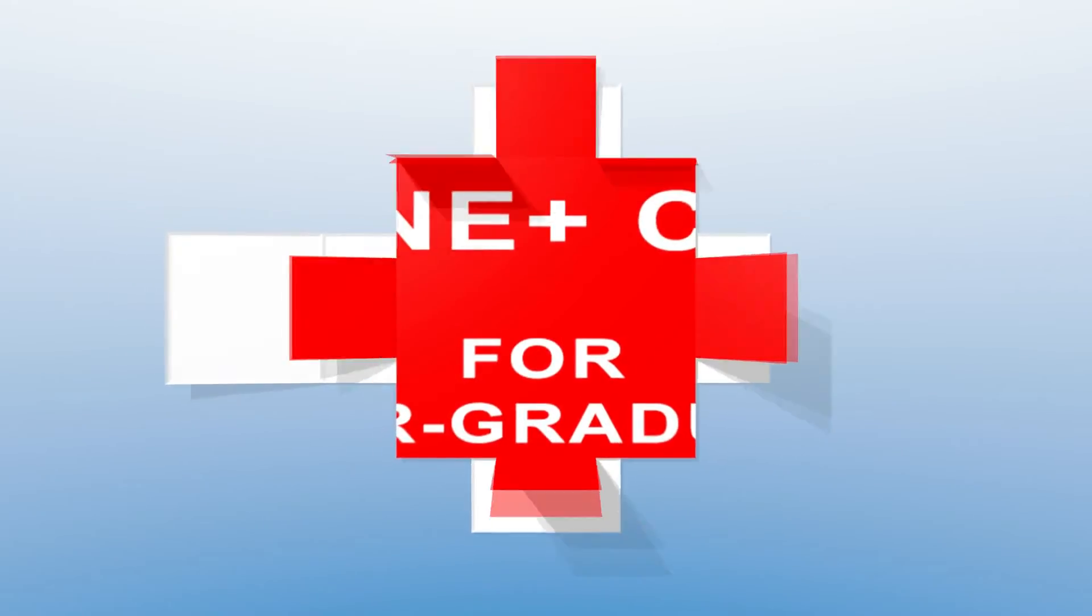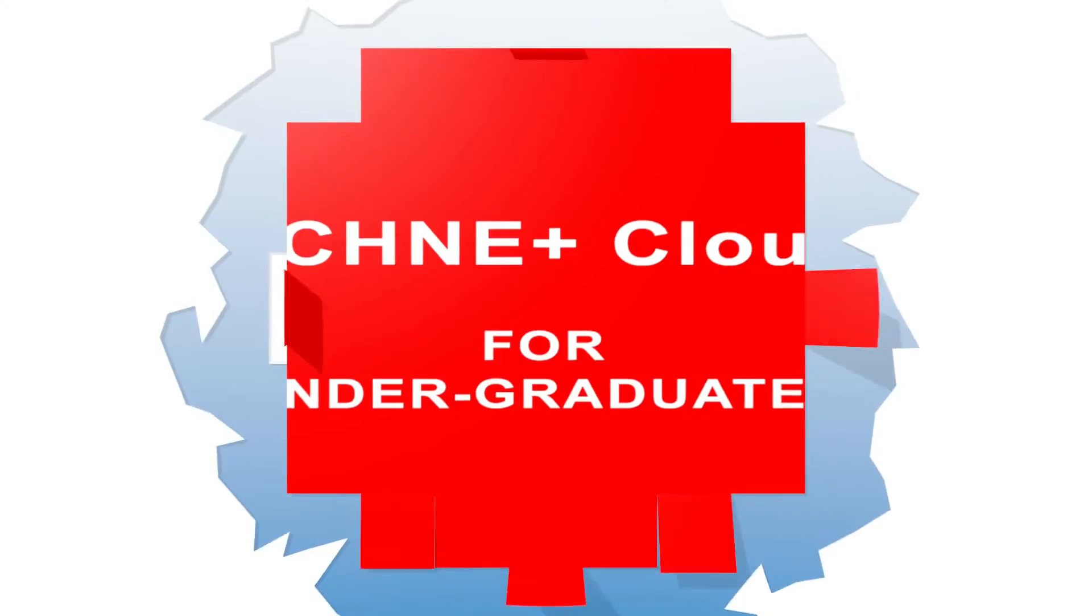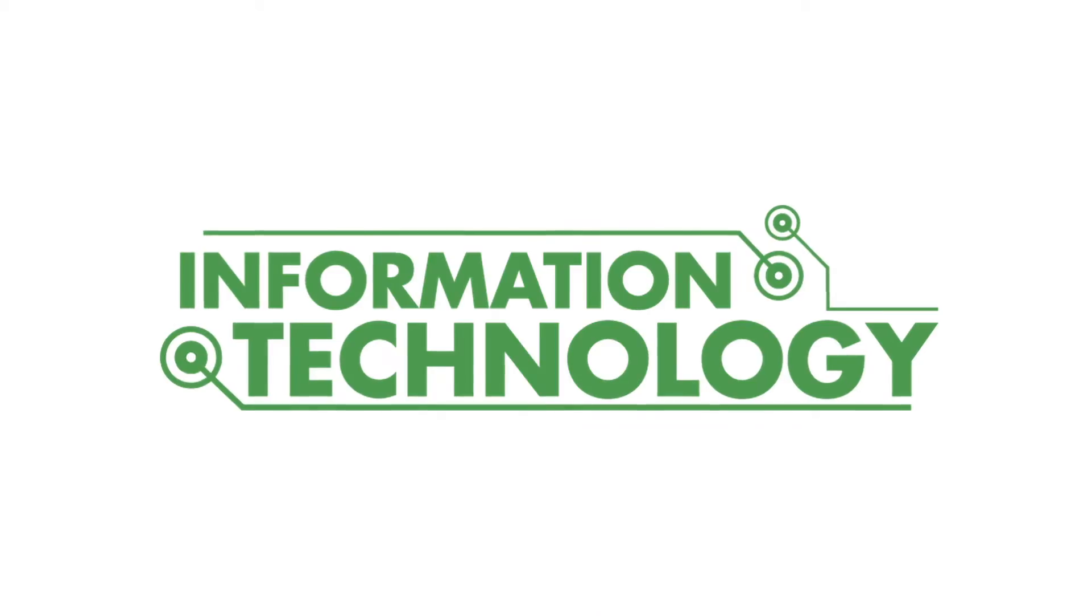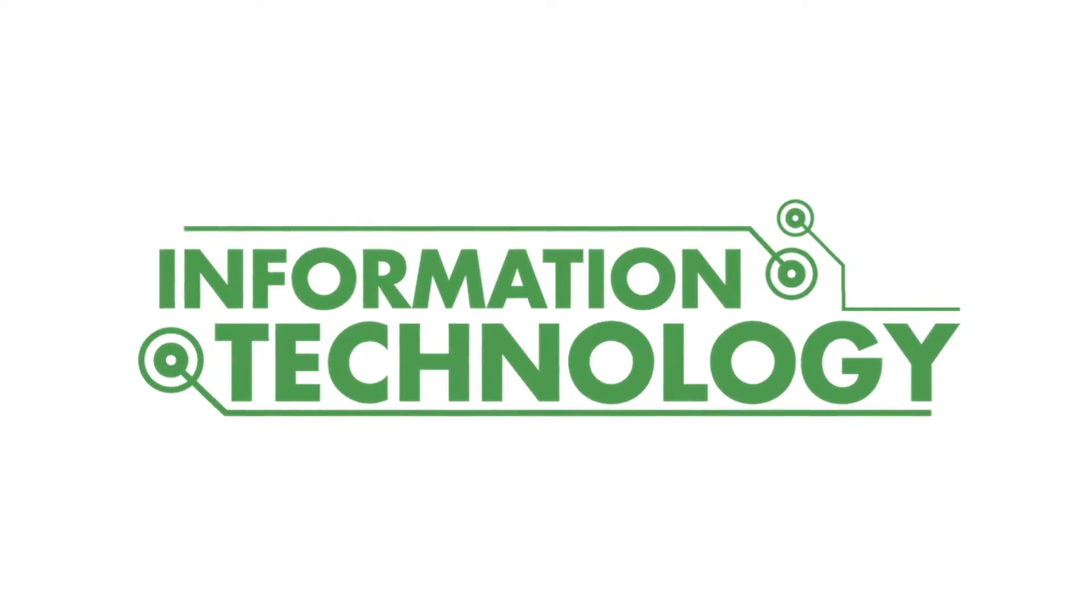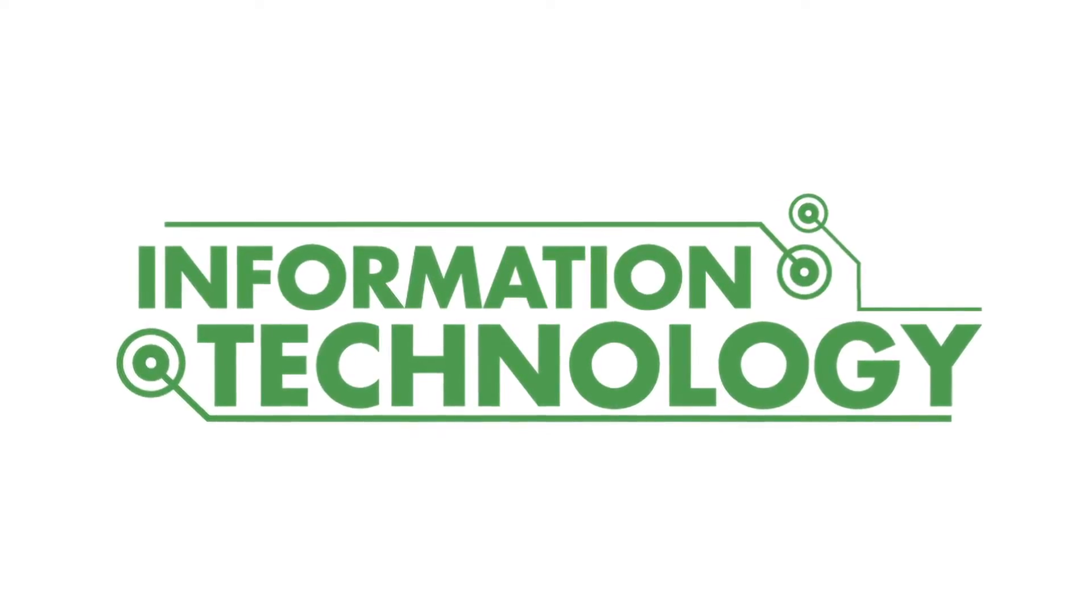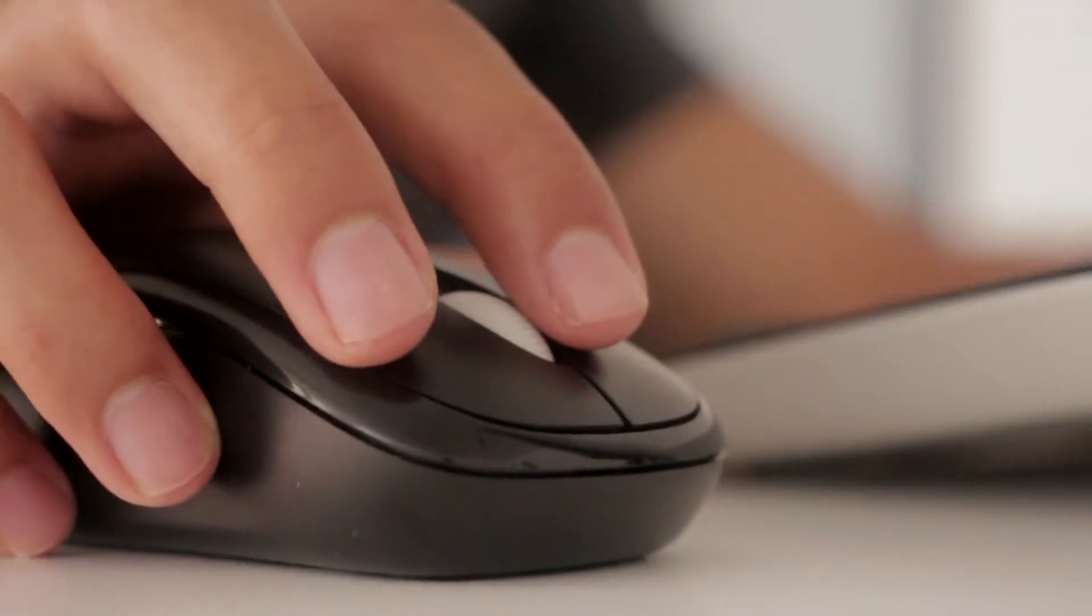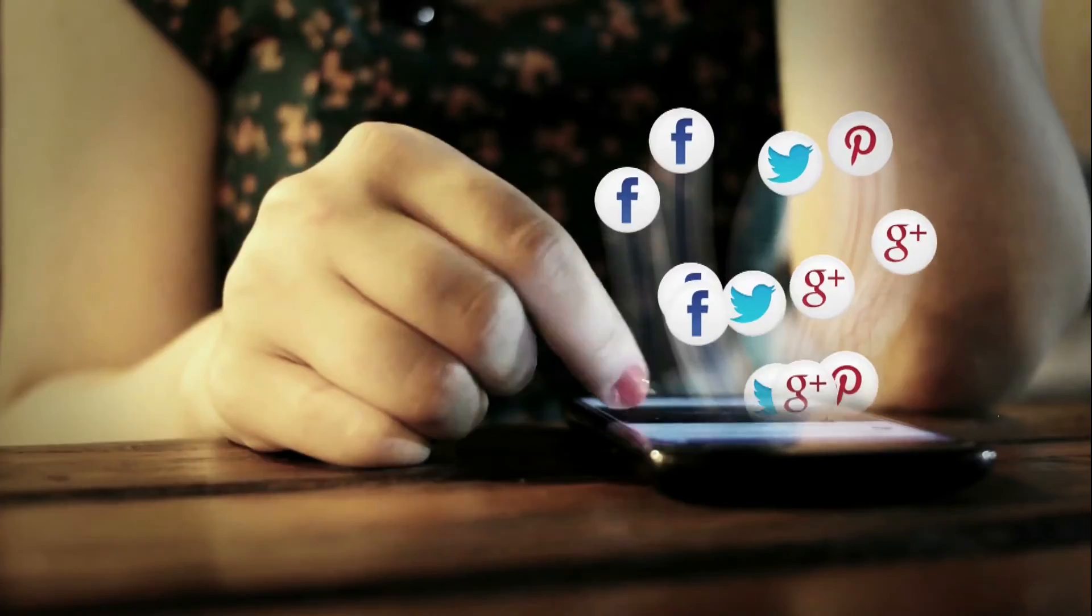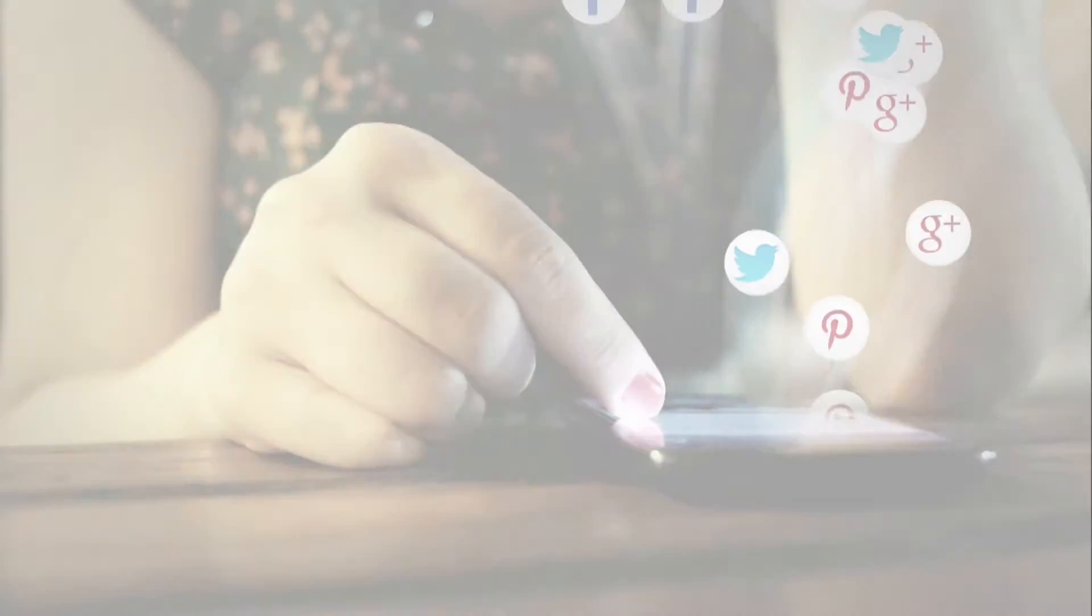Welcome to JetKing Certified Hardware and Network Engineering Plus Cloud for Undergraduates. JCHNE Plus Cloud is one of the most popular courses taken by undergraduates. In one year, the JCHNE Plus Cloud course empowers students with knowledge required to enter the IT industry. JCHNE Plus Cloud is the simplest and fastest course that an undergraduate from any stream can undertake and kickstart his or her IT career.